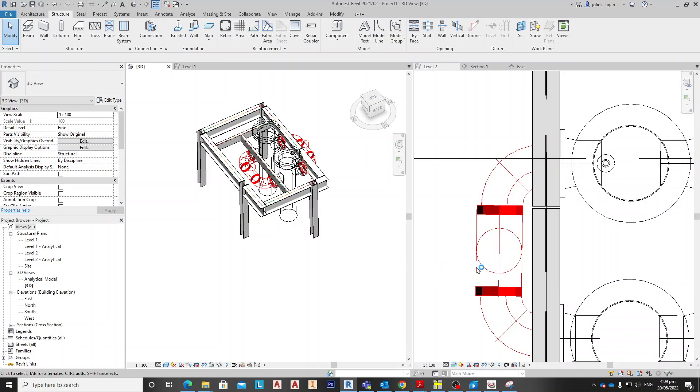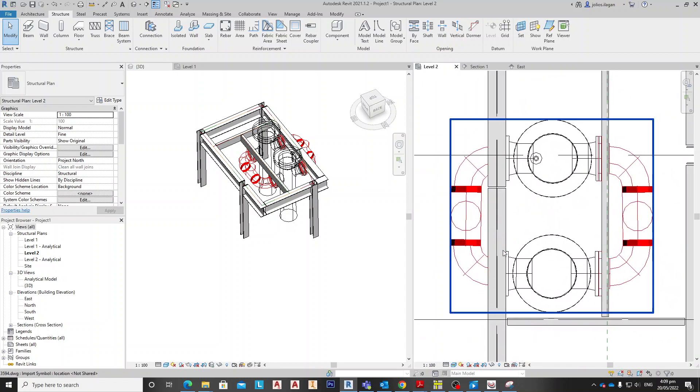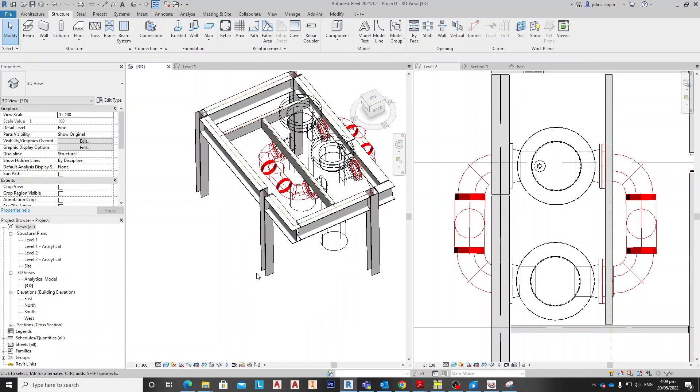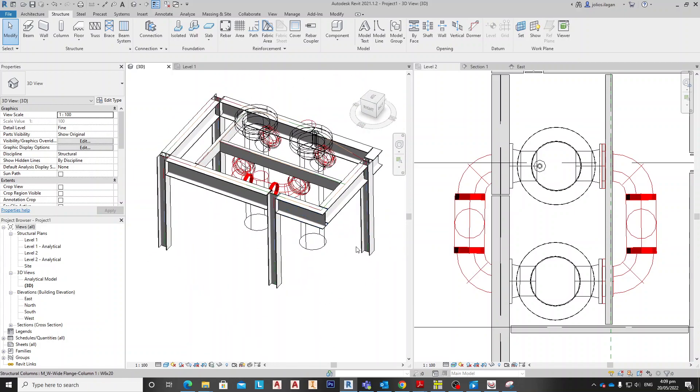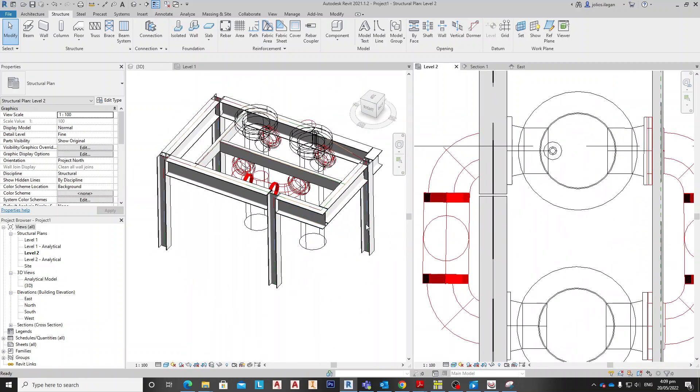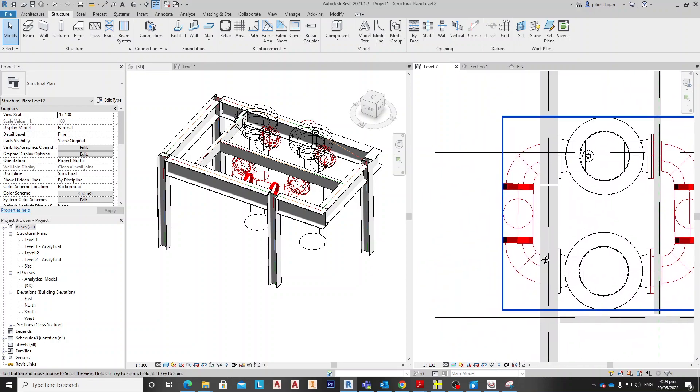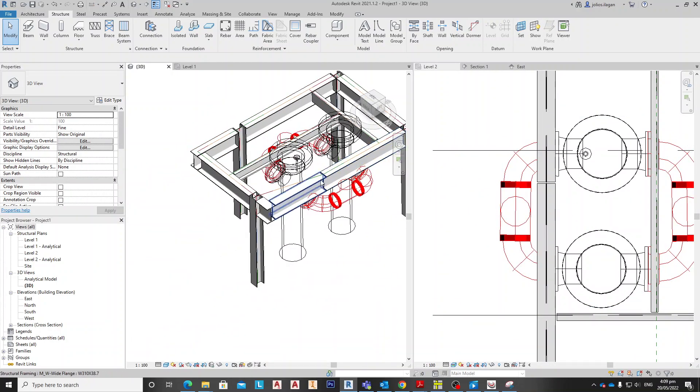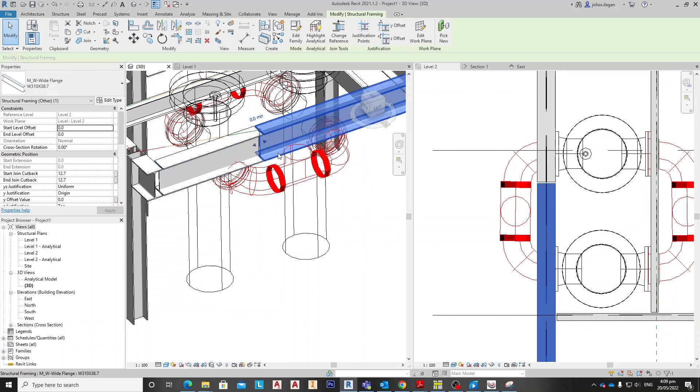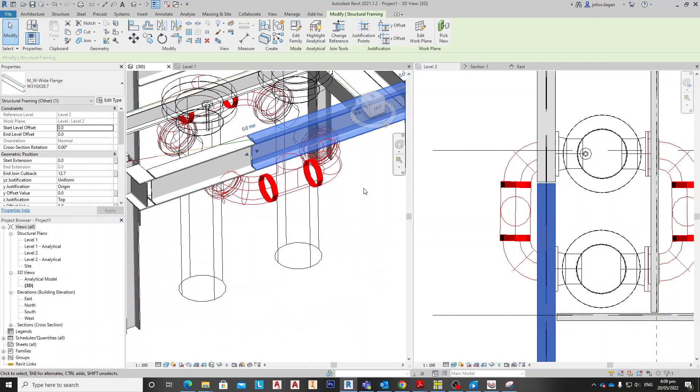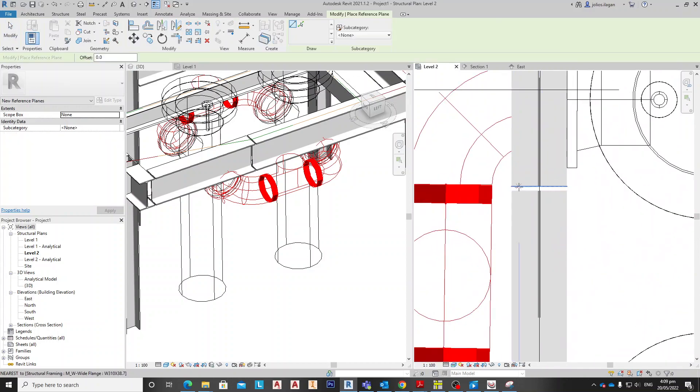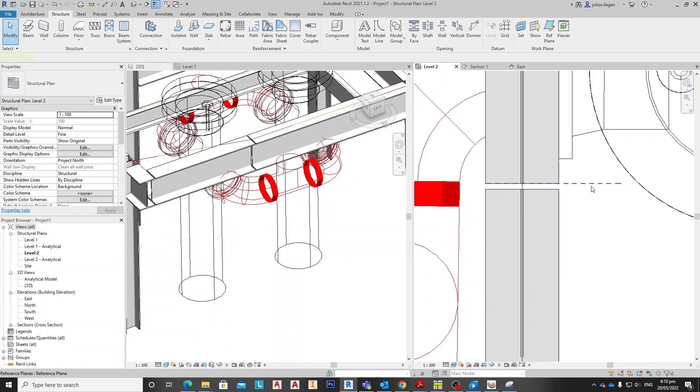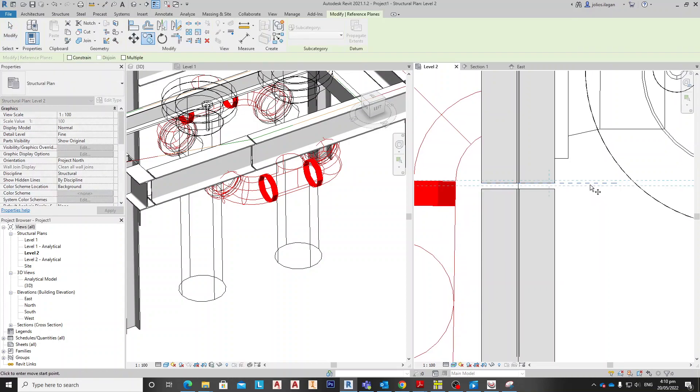Okay guys, for this video we're going to make some splice connection as requested by one of our subscribers. For the splice connection, we are going to prepare it on the beam with two elements - two beams. Let's start. First we're going to make a reference plane, which is one, and copy by 10 million align.